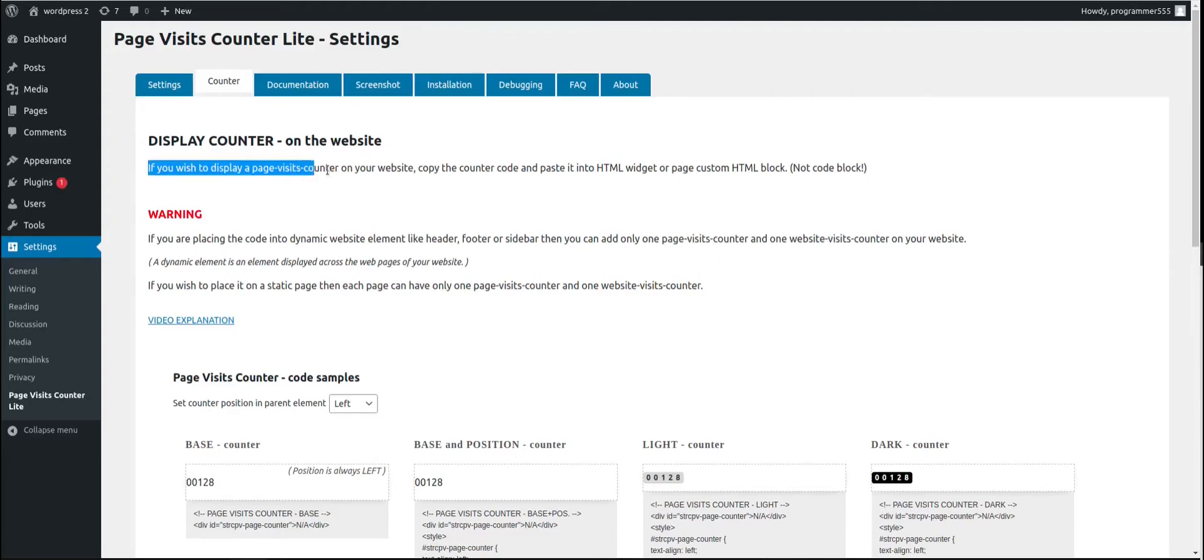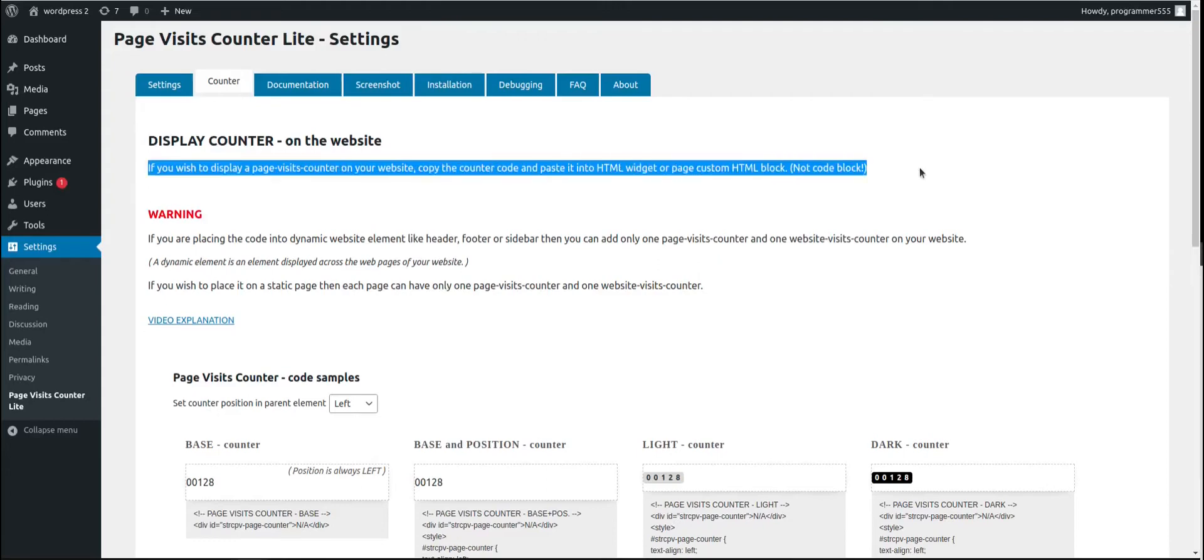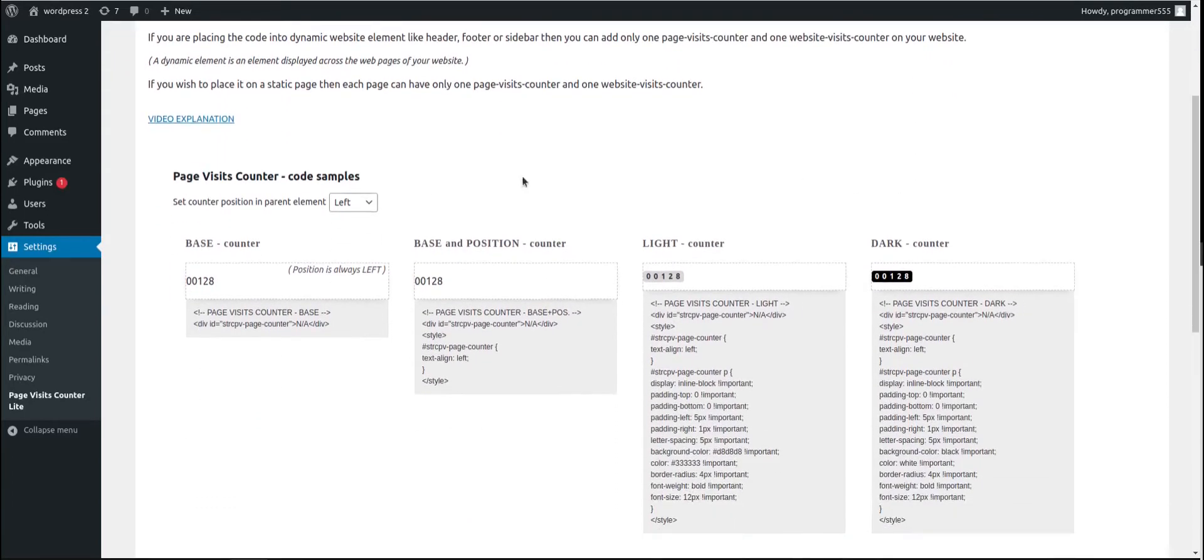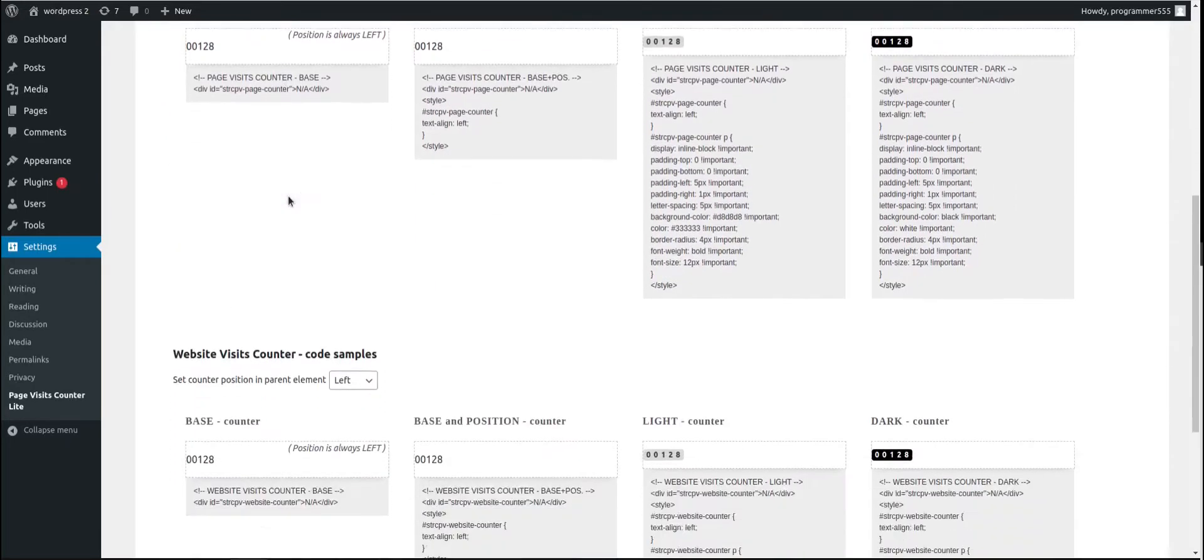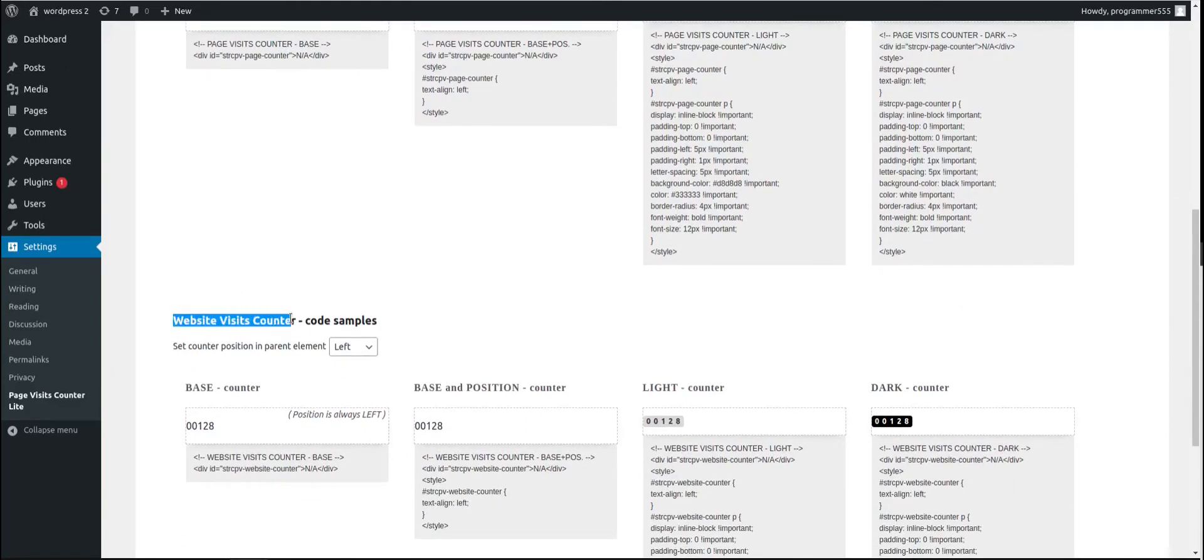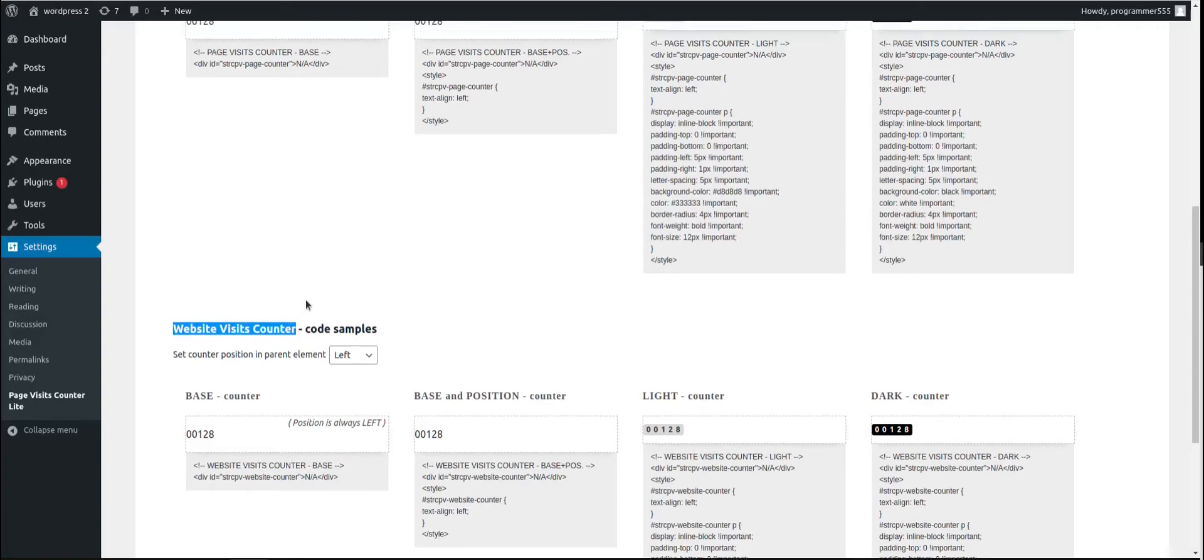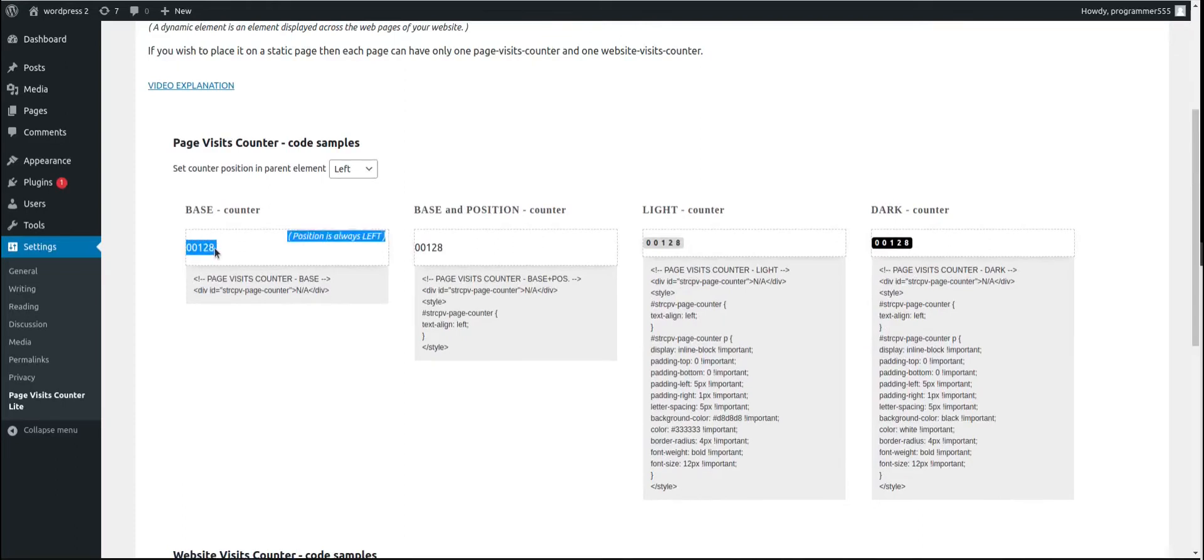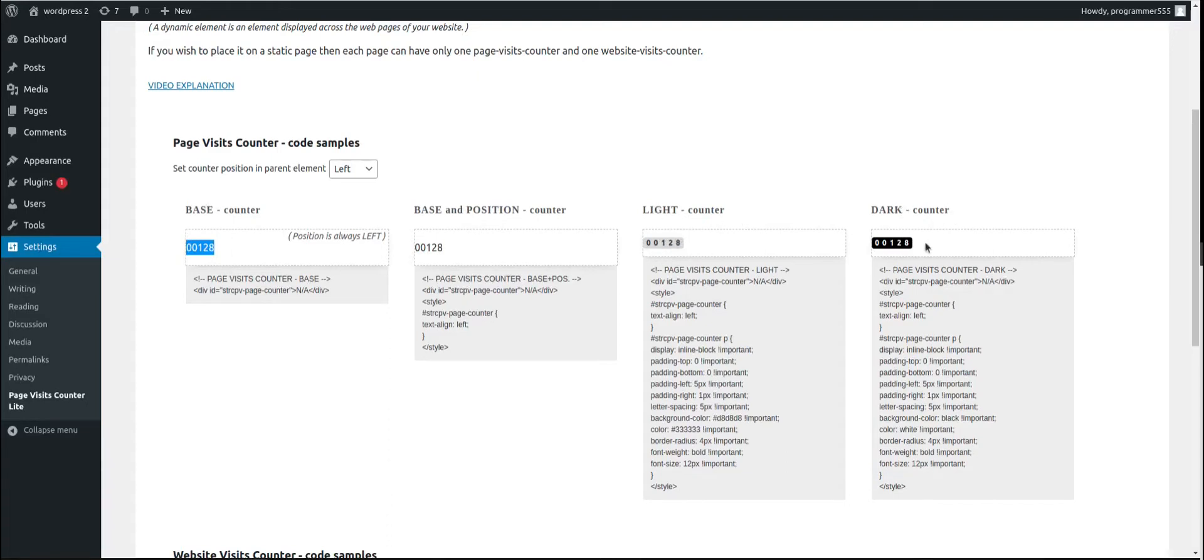What this first sentence is describing is that you can select either page visits counter to place on your frontend page or website visits counter, or you can place both. To place it, you can decide which counter you would like to place on your frontend page. We have base counter, base and position counter, light counter - you see how it looks like - then dark counter.